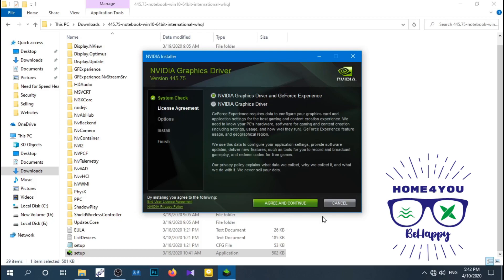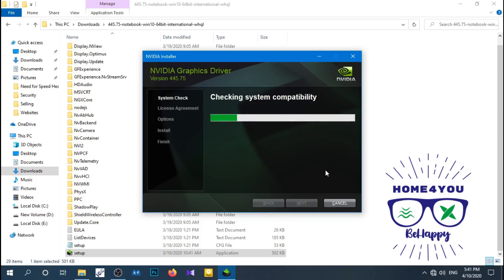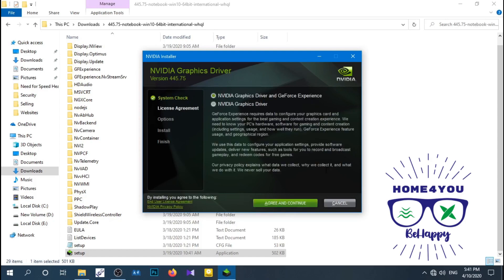I forgot to mention one thing: don't download the DCH version, download only standard version. In my description area you can find it. I'm telling because I cannot find the NVIDIA Control Panel application after installing DCH version. That was missing in that software.